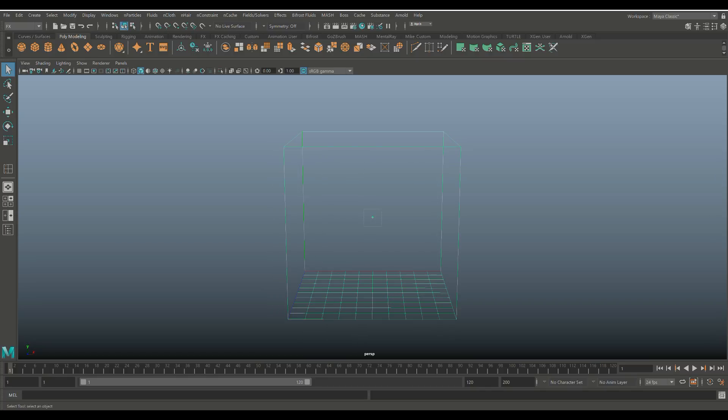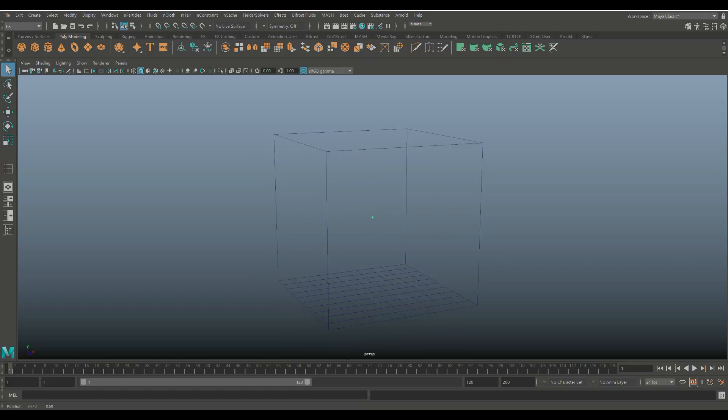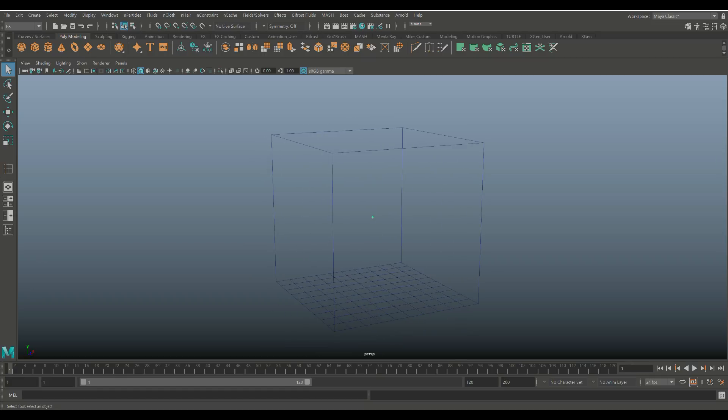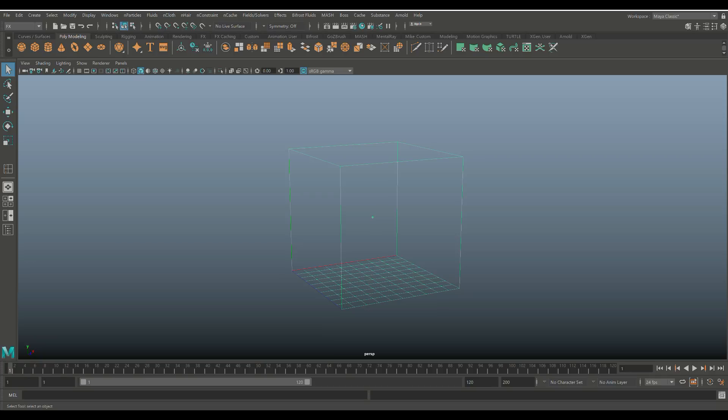The speck in the middle is your emitter, that creates the actual particles that will create the smoke. The box is kind of the bounding box for your smoke, so any smoke that's generated in your scene will stay inside this box.